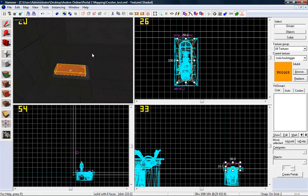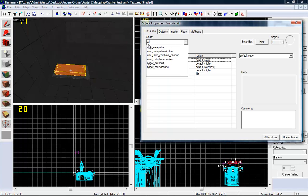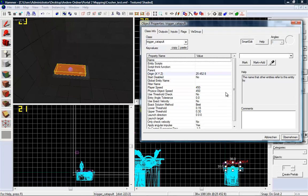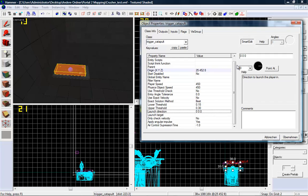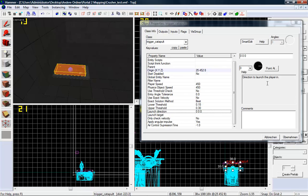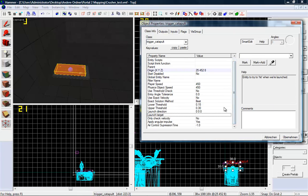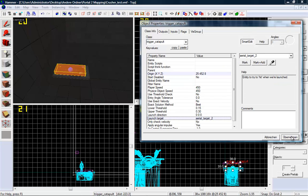And now tie it to an entity, Ctrl+T, and make it a trigger catapult. You don't need to give it a name, but you can. If you want to fly straight up, go to up. If you just want to fly to the target, just use 0 0 0. Launch target is aerial target 2.